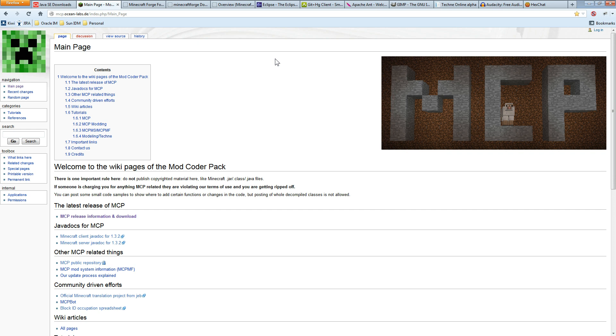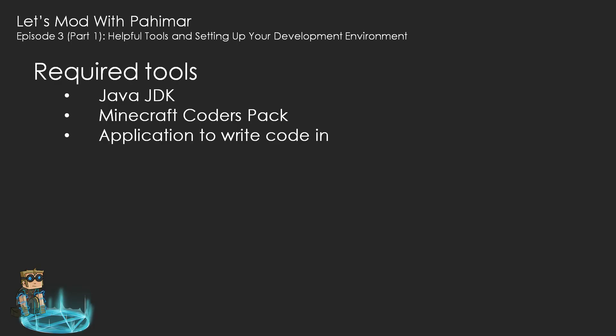So those are the three things you absolutely require when it comes to making mods: you need the Java JDK, you'll need the Minecraft Coders Pack, and something to write the code in.